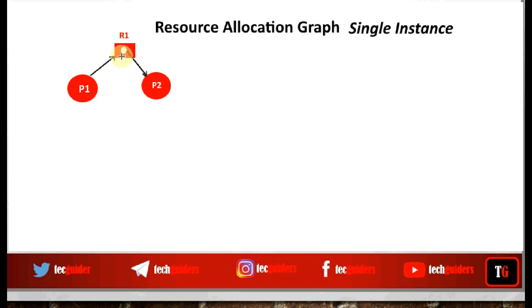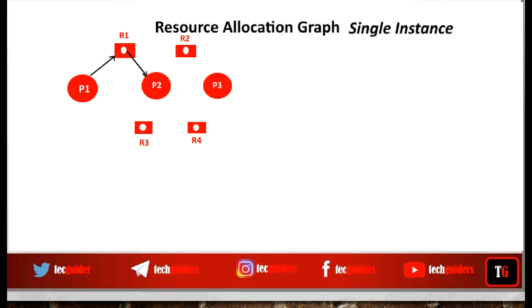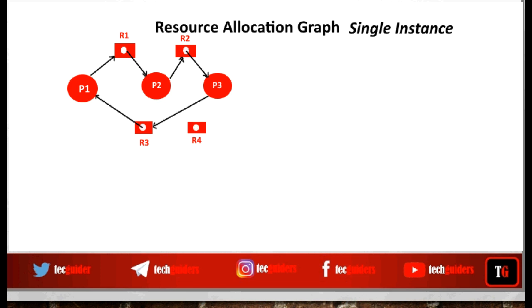Here the process is requesting the resource; here the resource is already allocated to the process. By using a Resource Allocation Graph we can represent the state of a system. In this example there are three processes P1, P2, and P3, and four resources R1, R2, R3, and R4 — all single instance. P1 is requesting R1; R1 is allocated to P2. P2 is requesting R2; R2 is allocated to P3. P3 is requesting R3; R3 is allocated to P1.